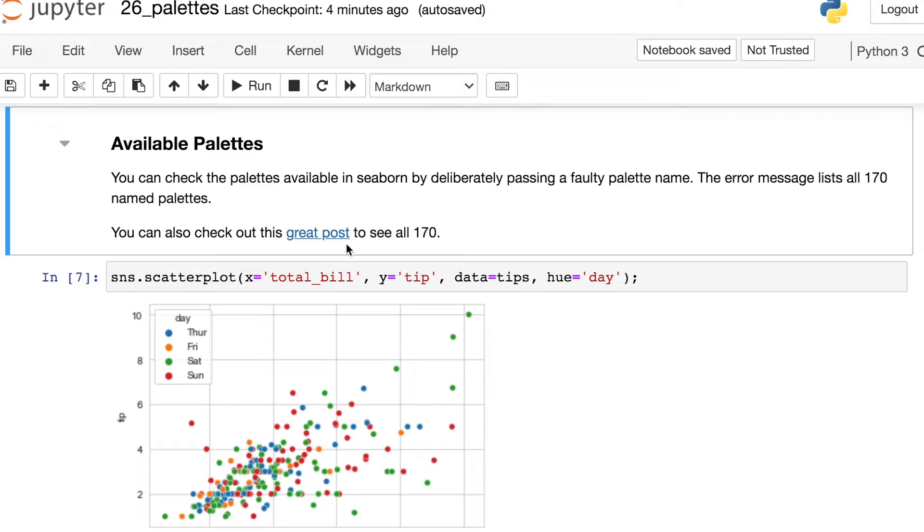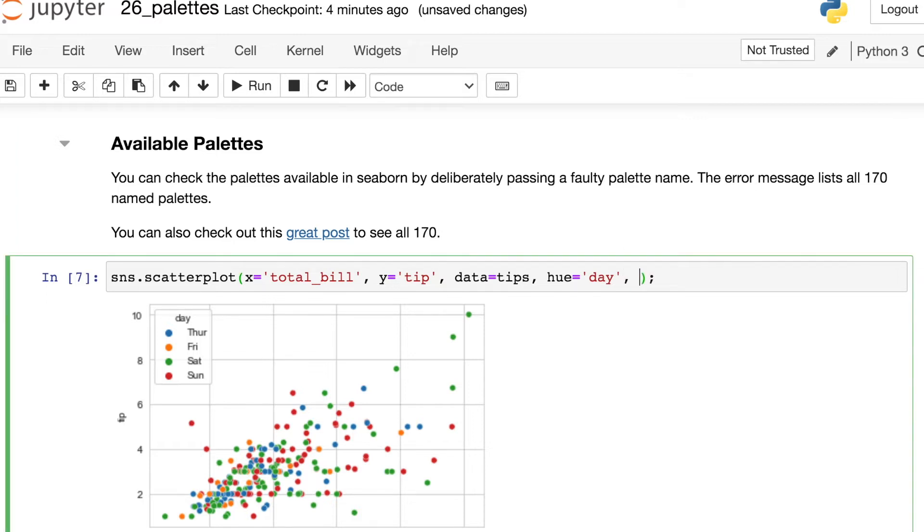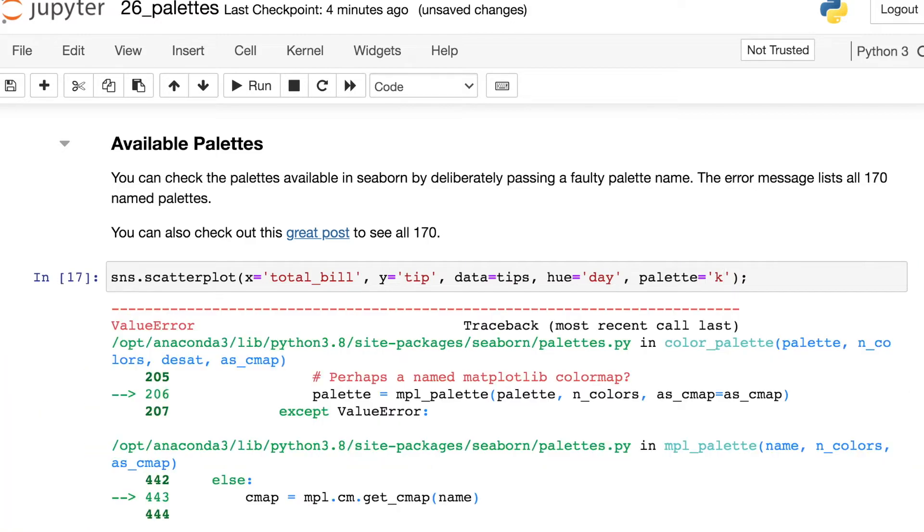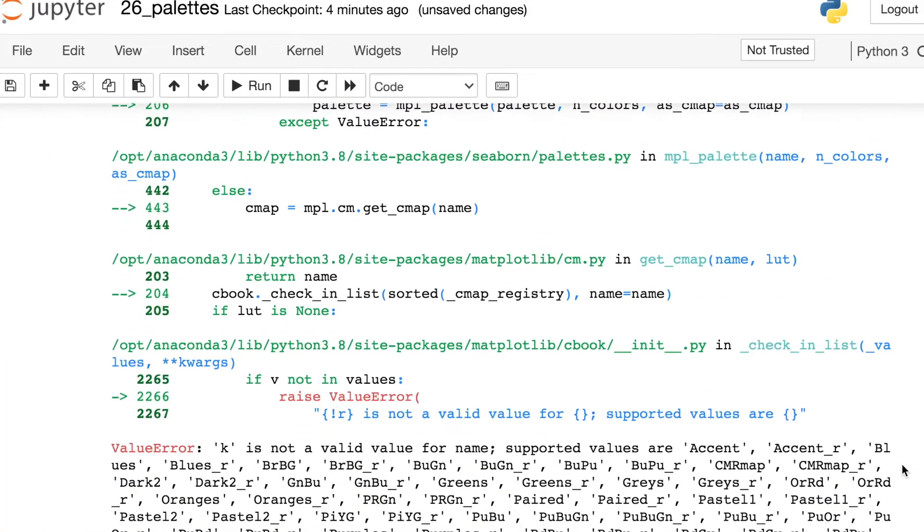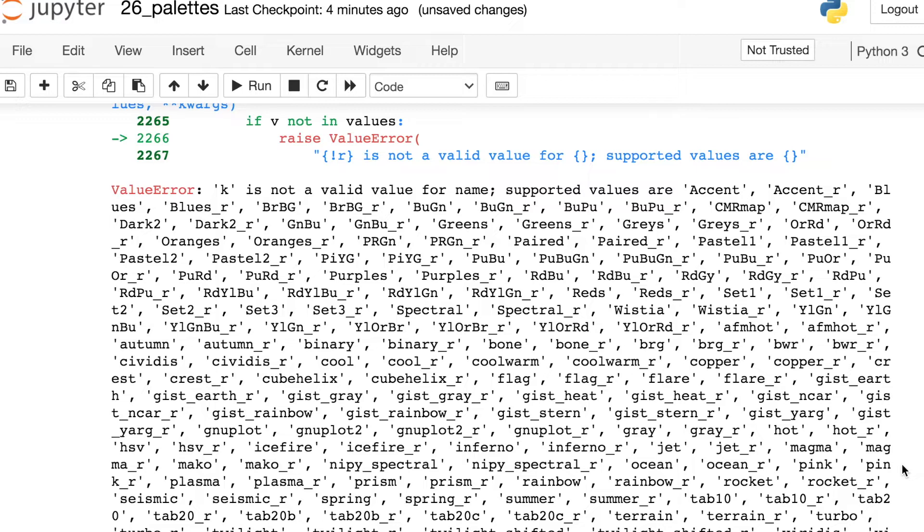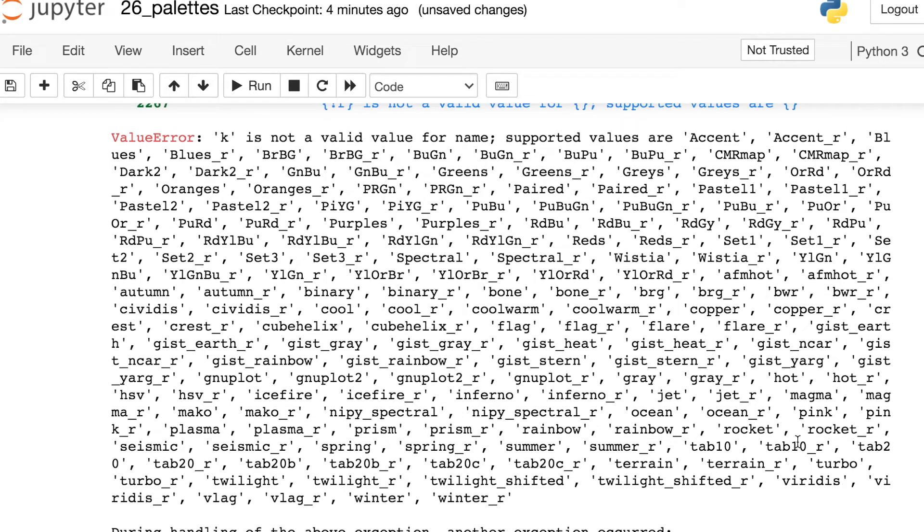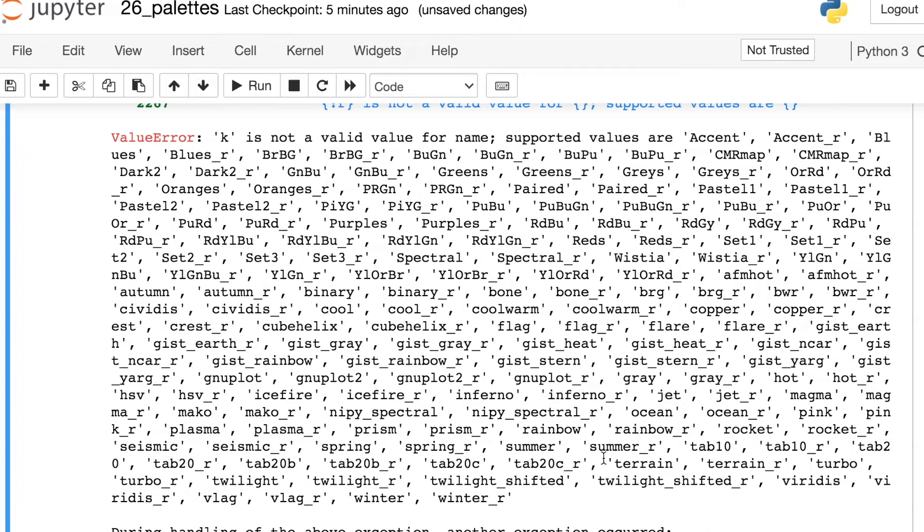So you can definitely go look those up anytime you want to use a different palette. For example, there's a great blog post here that I'll link in the comment section below that shows you all 170. But if you forget their names, you don't have to go look them up. You can actually just pass in an invalid palette name. For example, K is not a valid palette name. If I pass that in, I'll get an error message. But if I scroll down, I'll see all of those names of those 170 different palettes. So this is exactly how I remember which palettes are valid. I actually just type in something wrong, take a look at the error message, and then I'll just pick out whichever palette name that I want to use.